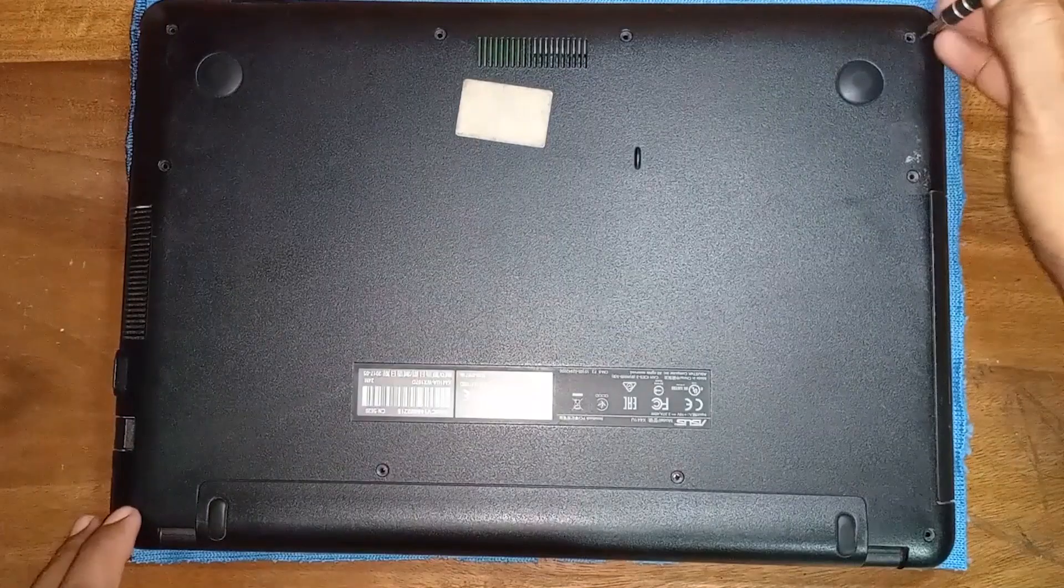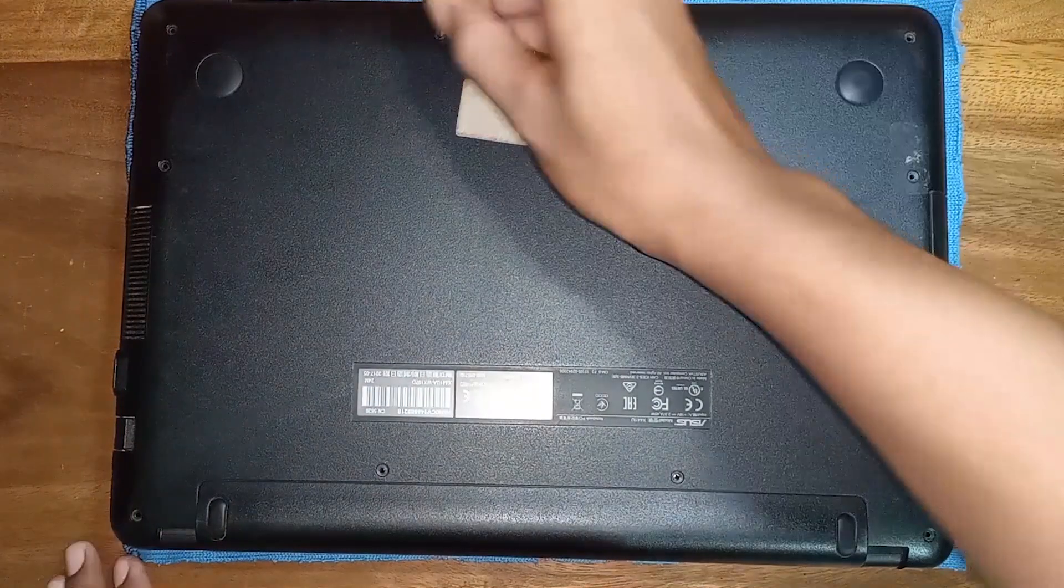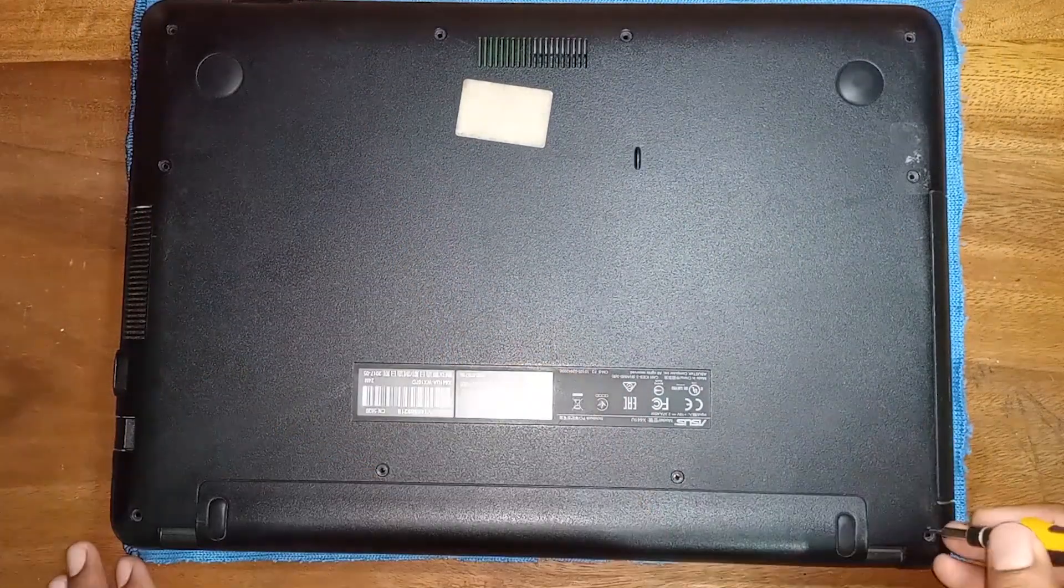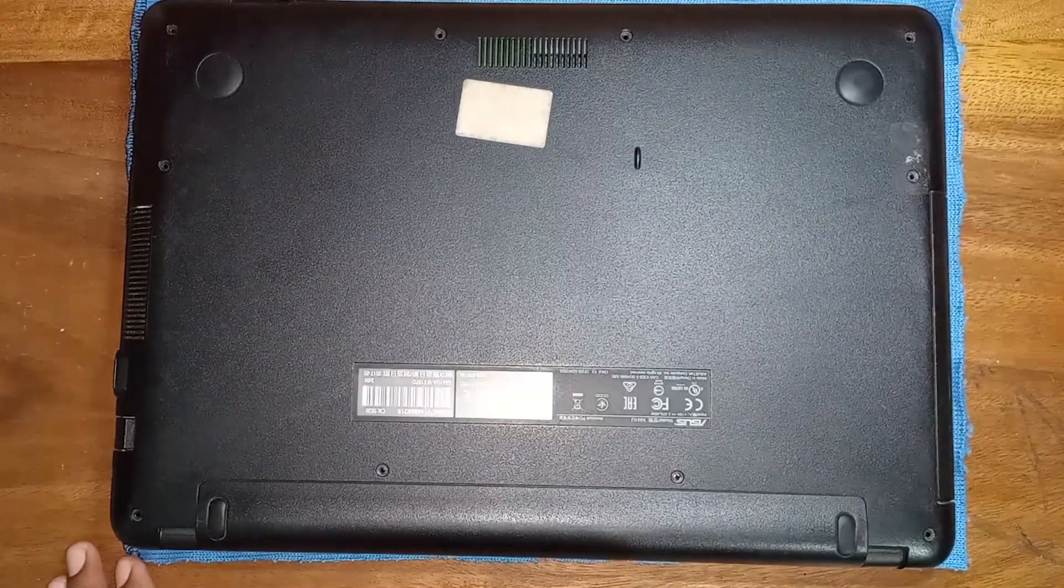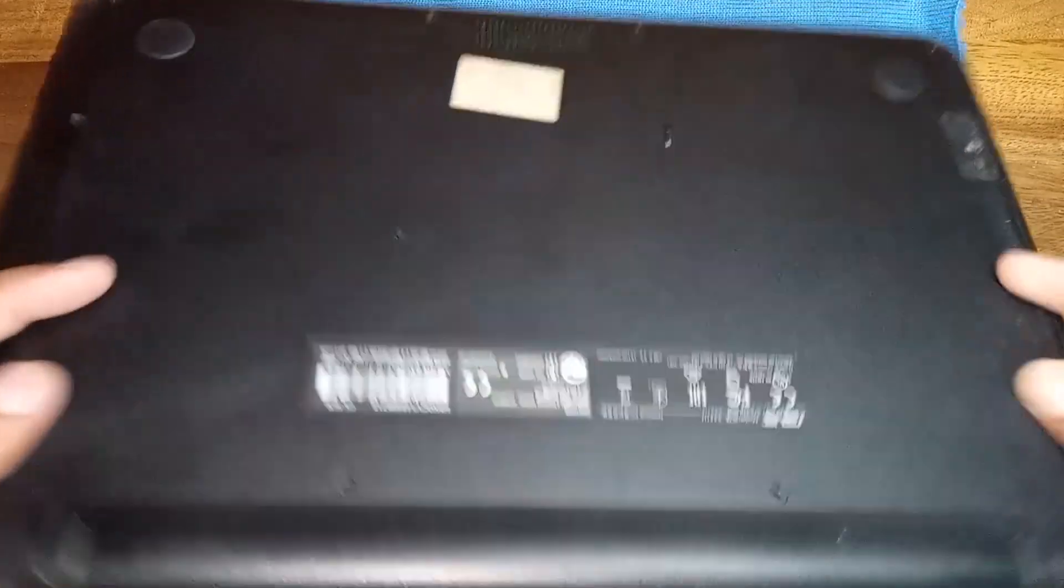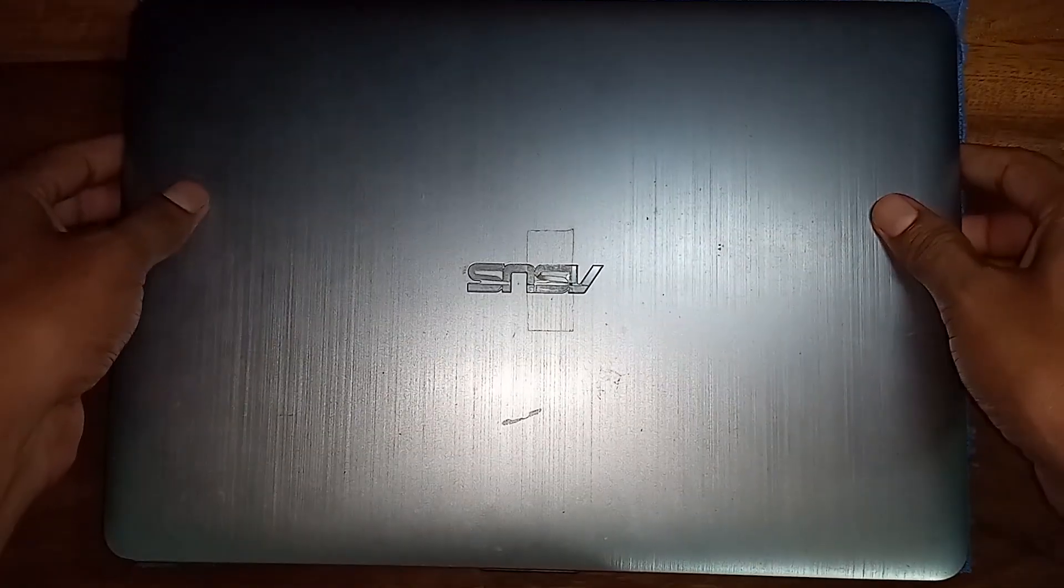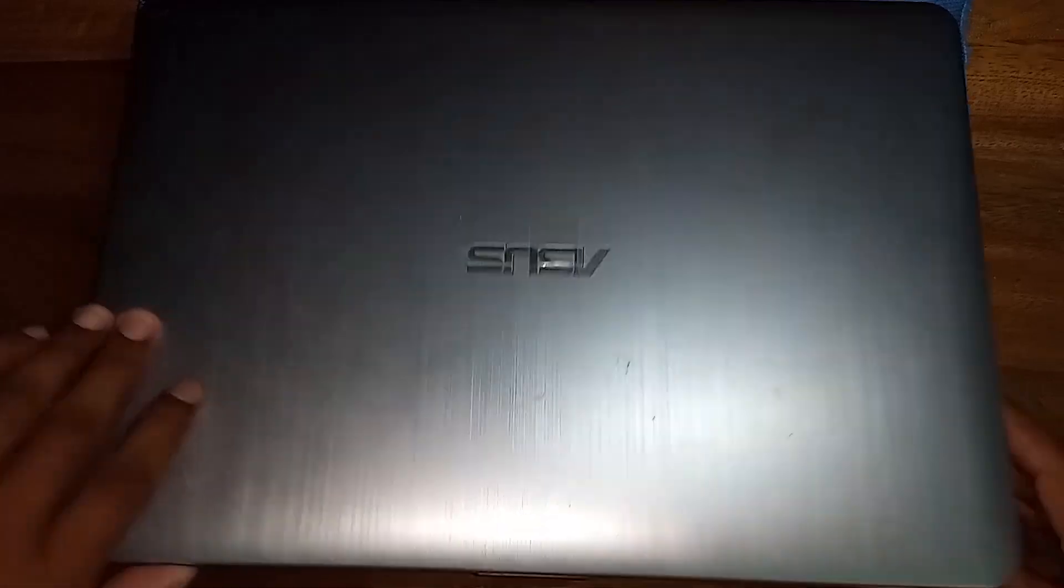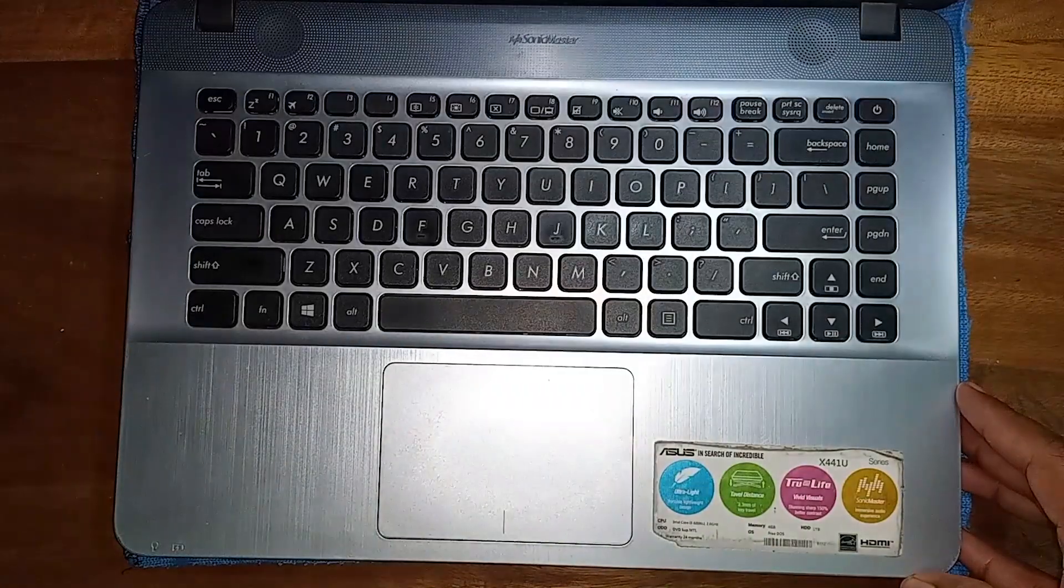First, unscrew the laptop. I already did it. And then, turn it. Just open it.